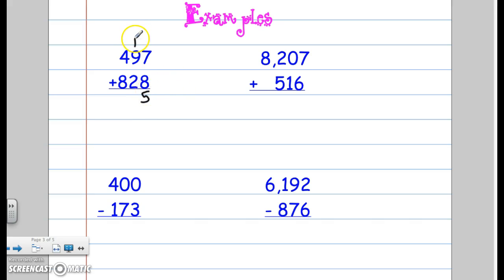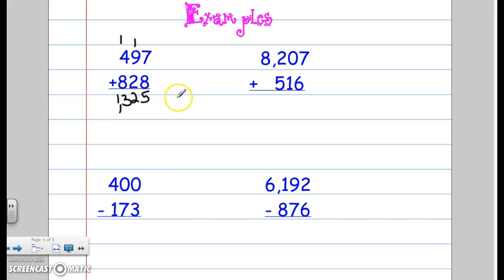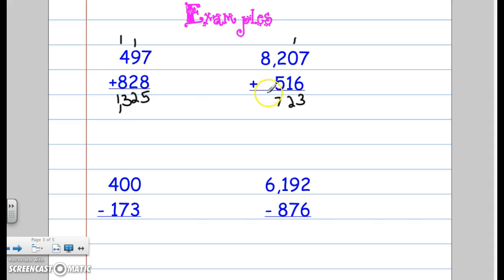I'm going to carry my 1 over to the tens place. 9 plus 2 is 11, plus 1 is 12 — carry that 1. 4 plus 8 is 12, plus 1 is 13, so my answer is 1,325. Now 8,207 plus 516: 7 plus 6 equals 13, carry the 1. 0 plus 1 is 1, plus 1 is 2. 2 plus 5 is 7, nothing to carry, and then 8. So my answer is 8,723.